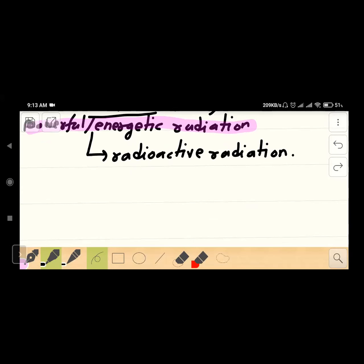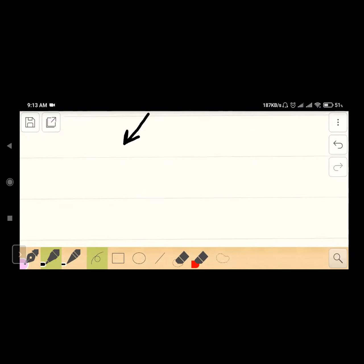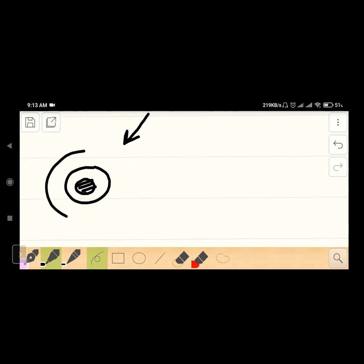Radioactive radiation — where are they emitted from? This is the nucleus and the electron shell.